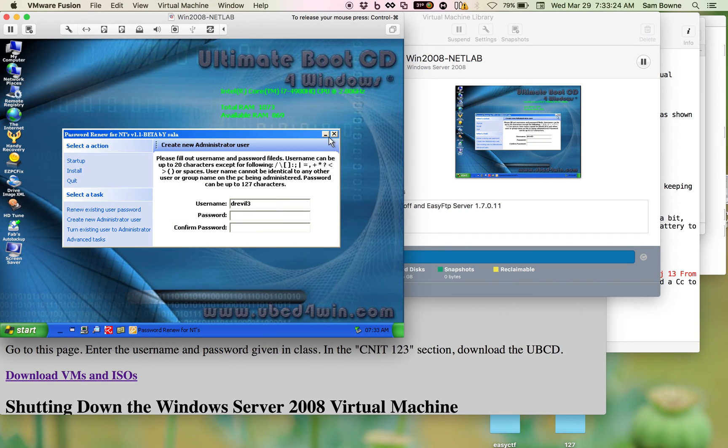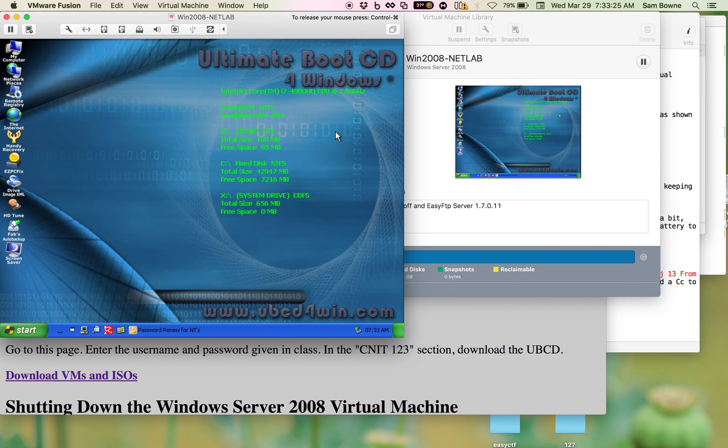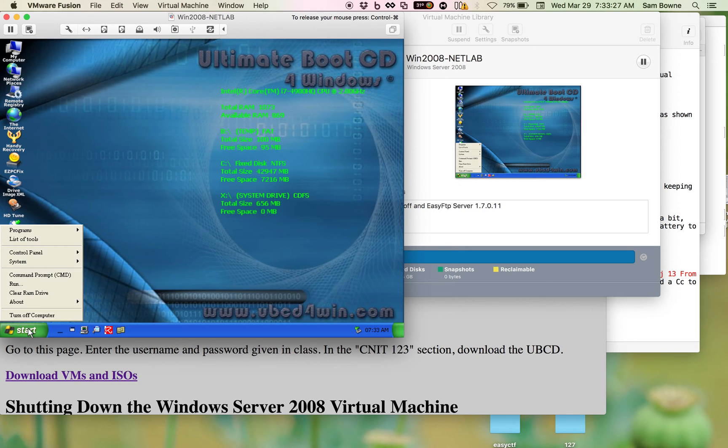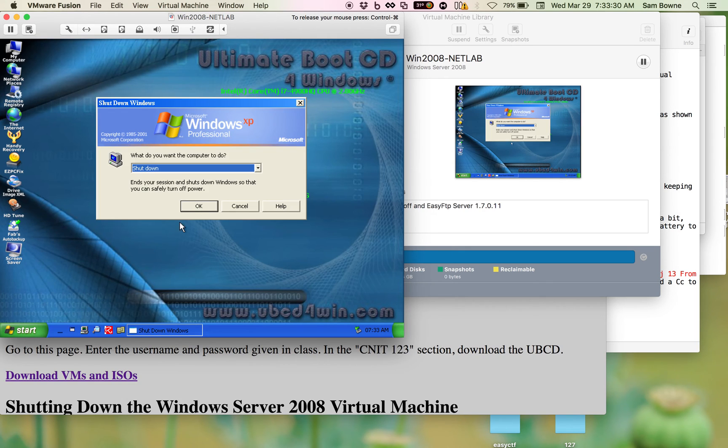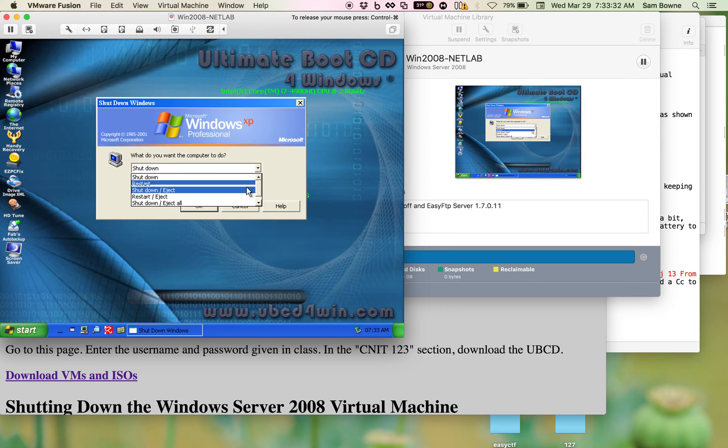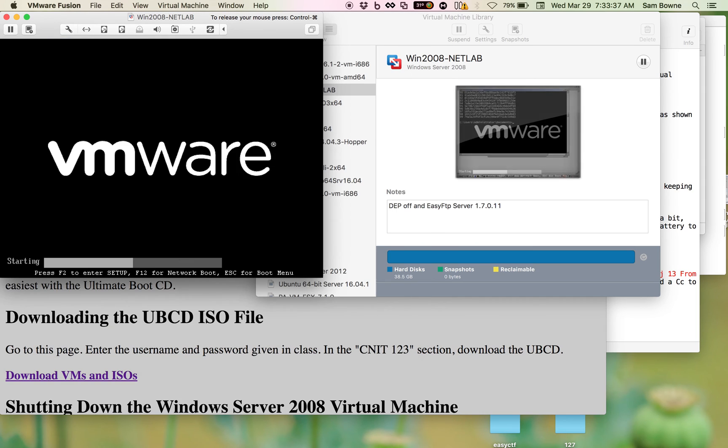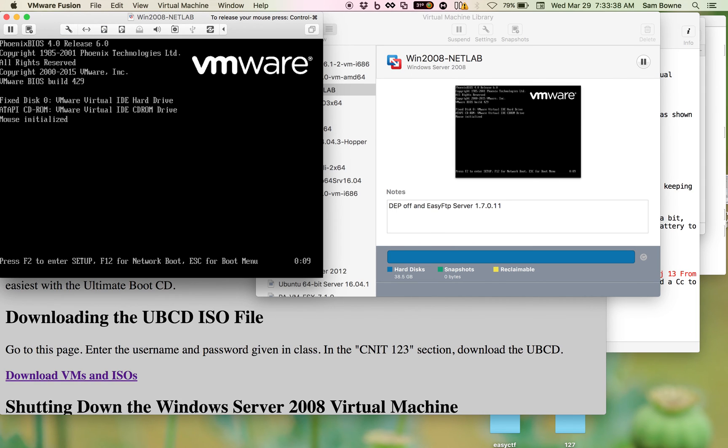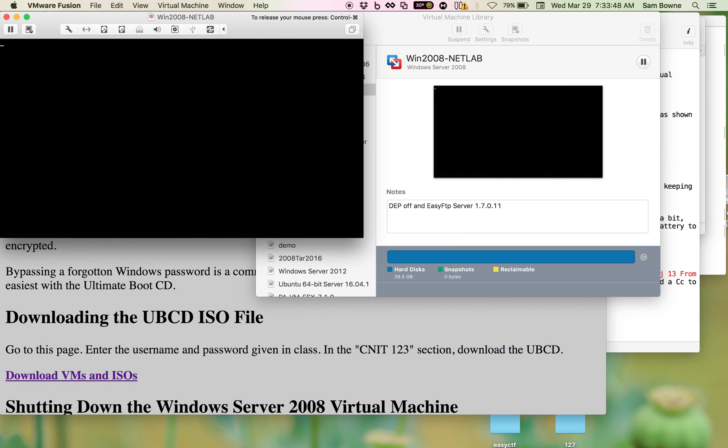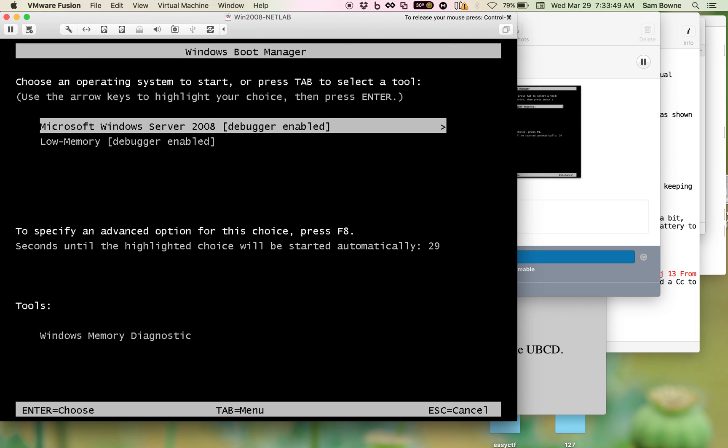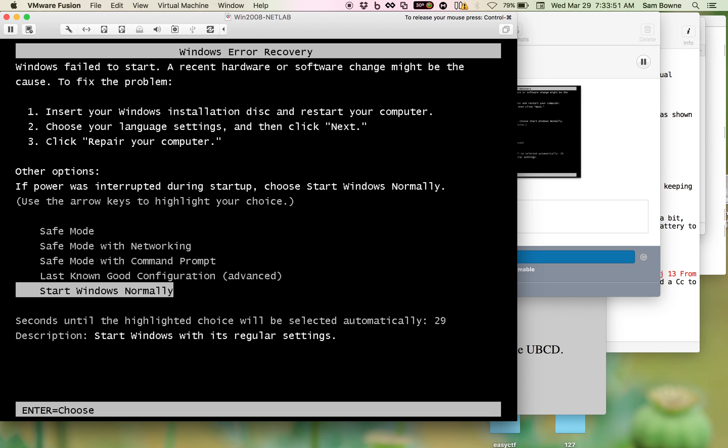Now all you have to do is close the boxes and restart the machine, which would be turn off, shut down, restart, eject. That will eject the virtual CD and restart back into Windows. And when I get there, I'll now have a new administrator account named DrEvil3 with no password so I can log in and do whatever I want, including adjusting other passwords. So that's what I wanted to show you.